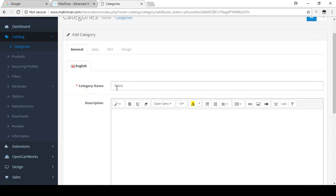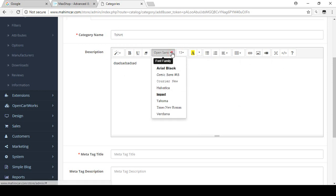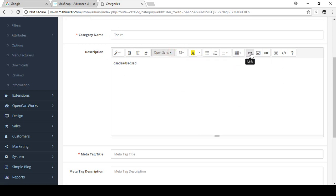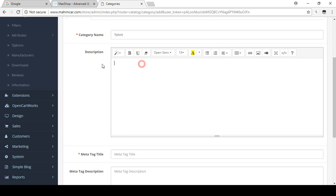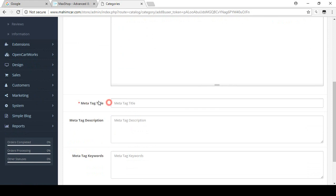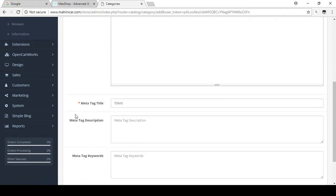I'll create a main category called T-Shirt. If you want to put some description about this category, you can use the text editor — it's very interactive. You can bold, underline, choose font size and style, create tables, add links, add pictures, or use the source code to add HTML. For now I won't add a description. The meta tag title is required, so I'm adding it for education purposes.